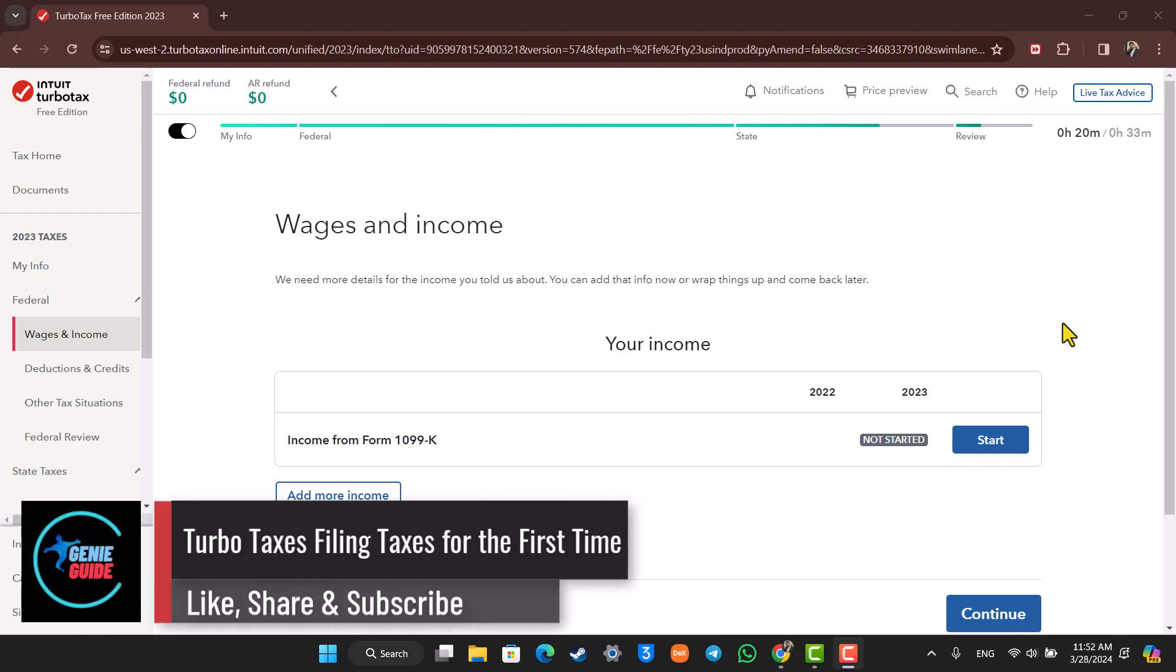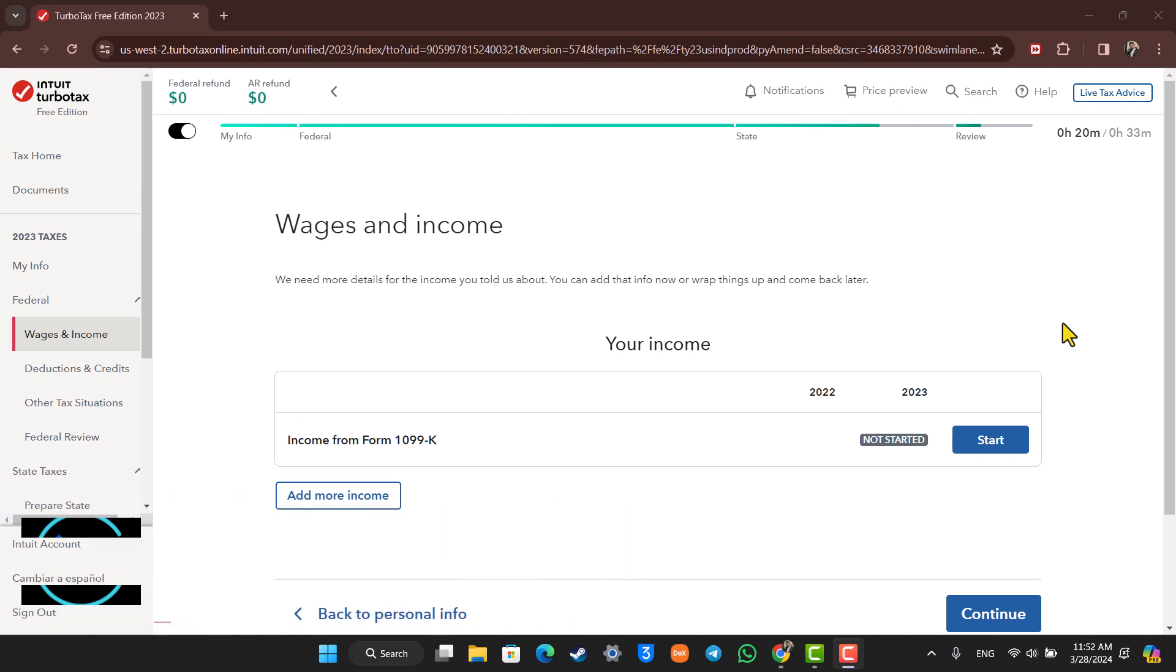TurboTax says filing taxes for the first time. Hey everybody, welcome back to our channel. In this video, I'm going to guide you on how you can file your TurboTaxes for the first time if you are a beginner. So make sure to stick with me till the end.